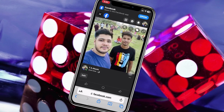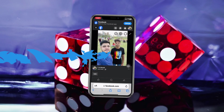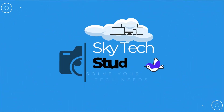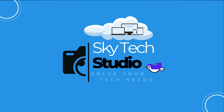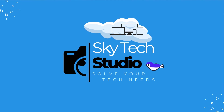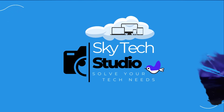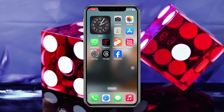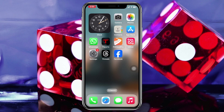Without wasting any more time, let's jump right in. If you want to upload a full profile picture on your Facebook account, doing it from the official Facebook application is not possible. You'll need to open up any browser of your choice. I'm going to use my iPhone, so I'll open Safari.